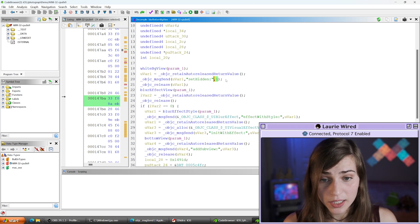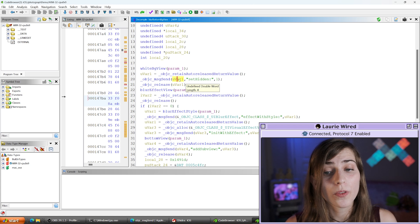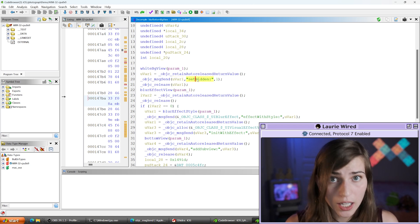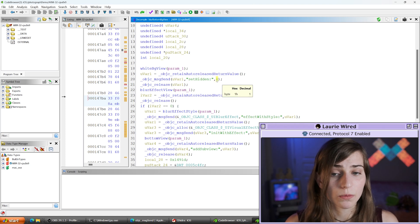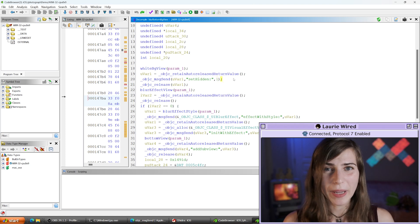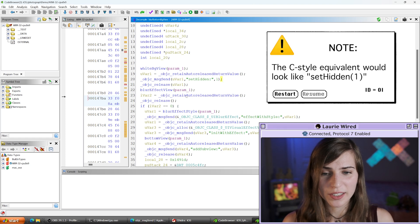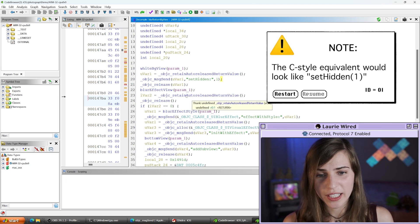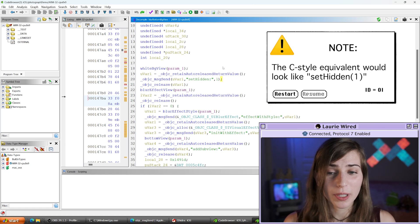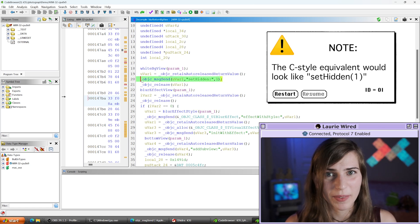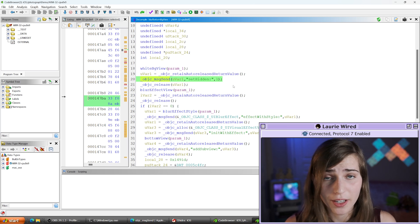So now we've successfully identified what object we're invoking the method on, the method name, and the arguments it receives. If you were reading a C-style version of this, it would just be setHidden(1). Objective-C makes it look different, but now you know this is just a regular method invocation.